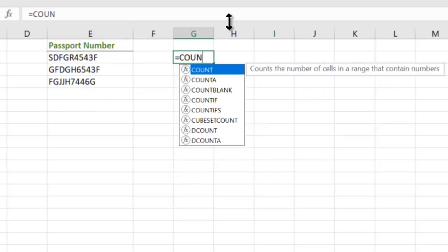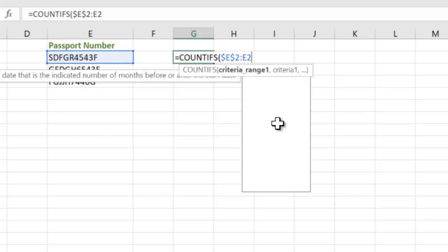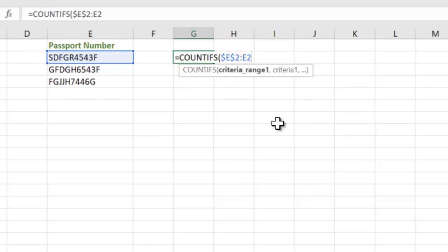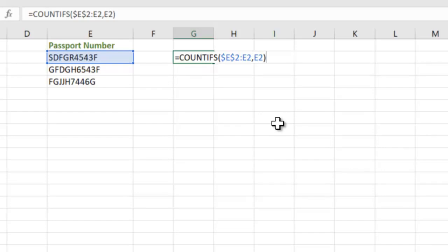We did a COUNTIFS $E$2, which is this cell, up to E2. So what this means is when we will copy this formula down, the first $E$2 is not going to change because of the dollar signs. So we are always saying start the range from E2 till wherever the copied formula is. I will show you that as well. Comma, check for that itself as a range and that we are checking if it is less than equal to 1.